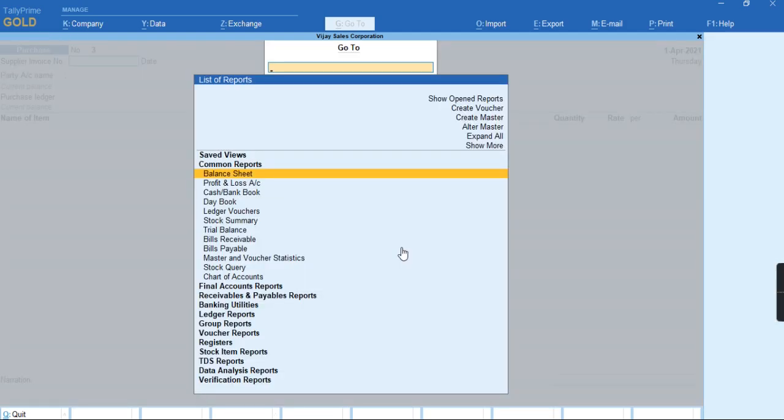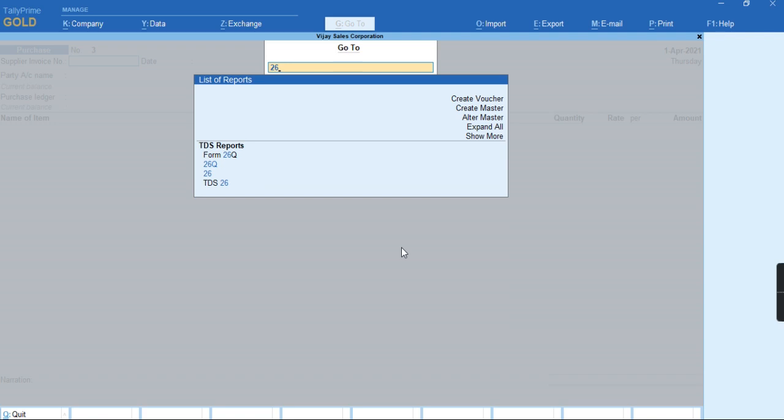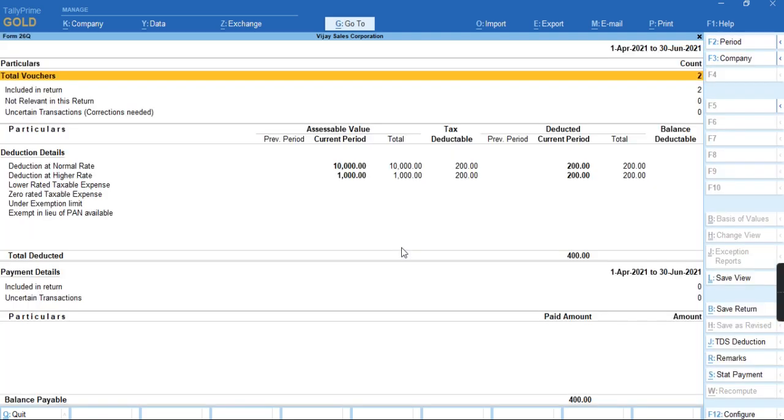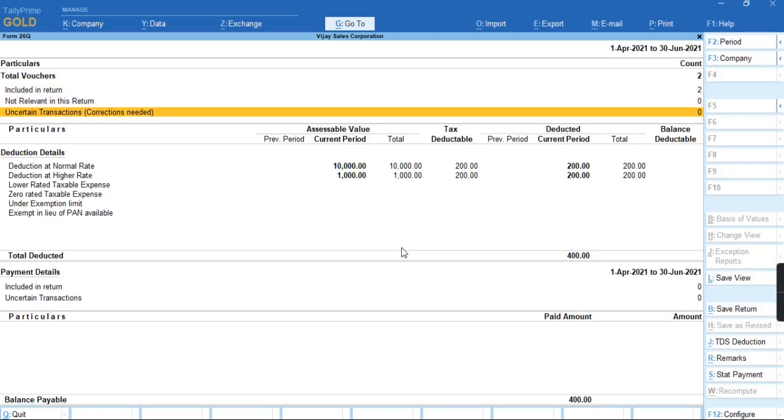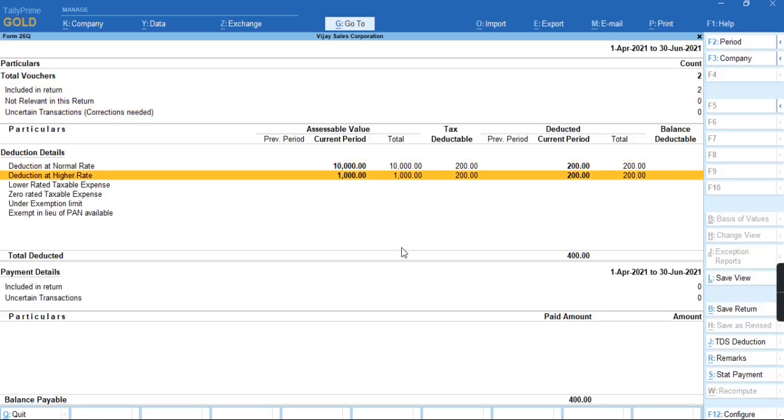we can press Alt+G for Form 26Q. As you can see, the transaction is coming under deduction at higher rate.